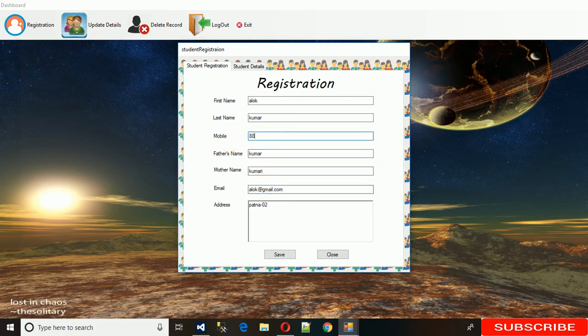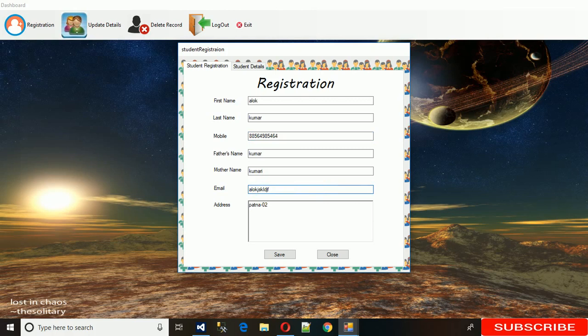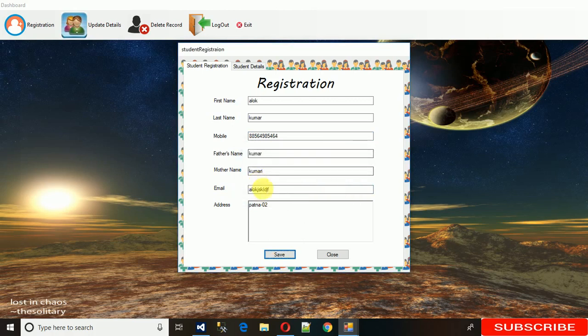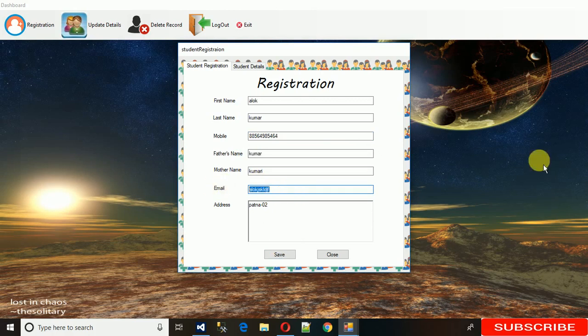Let me enter the valid mobile number. I've entered the valid mobile number. Let me delete this and try to save. It says please enter valid number or valid email. I've actually used regular expressions - the email should be at gmail.com.